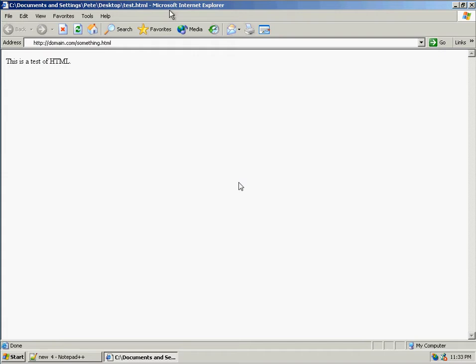Well, that's because we haven't really uploaded this document to any web server. In order for everyone to be able to see this HTML document, it has to reside on a web server.